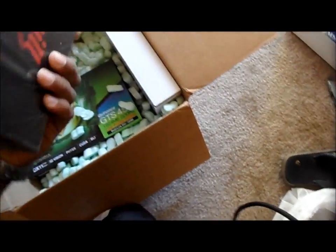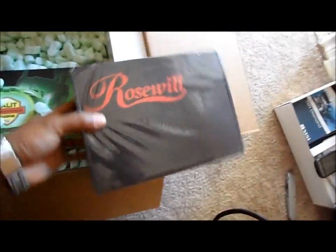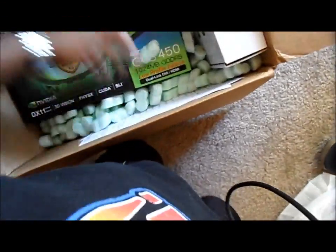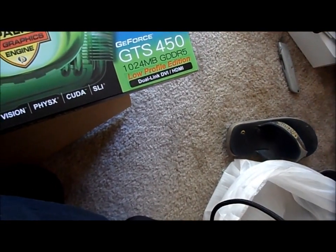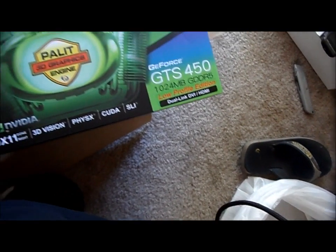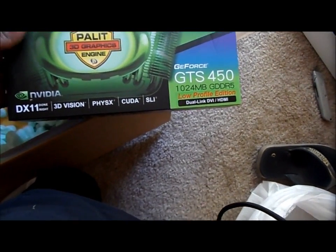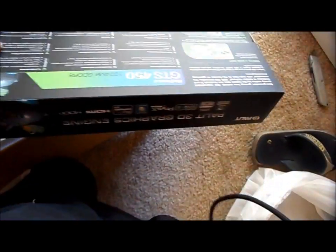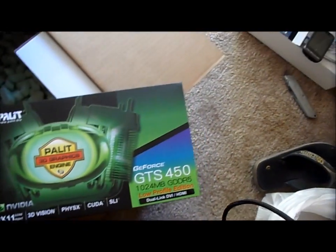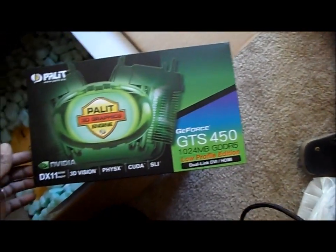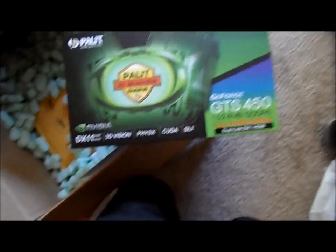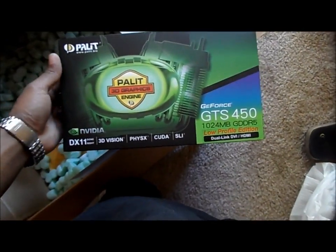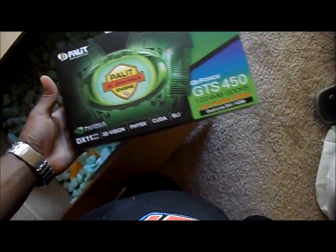Power supply. It's my video card and I'm hoping this thing is pretty good, but it's the GTS 450 by Pallet and it's one gig of RAM. Check that out later.